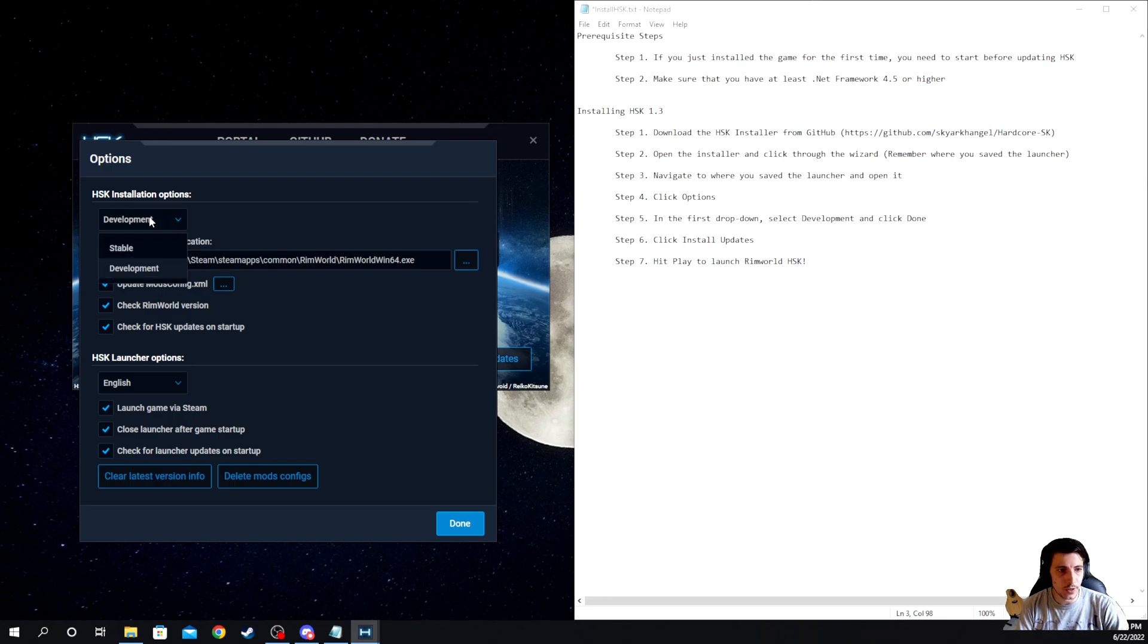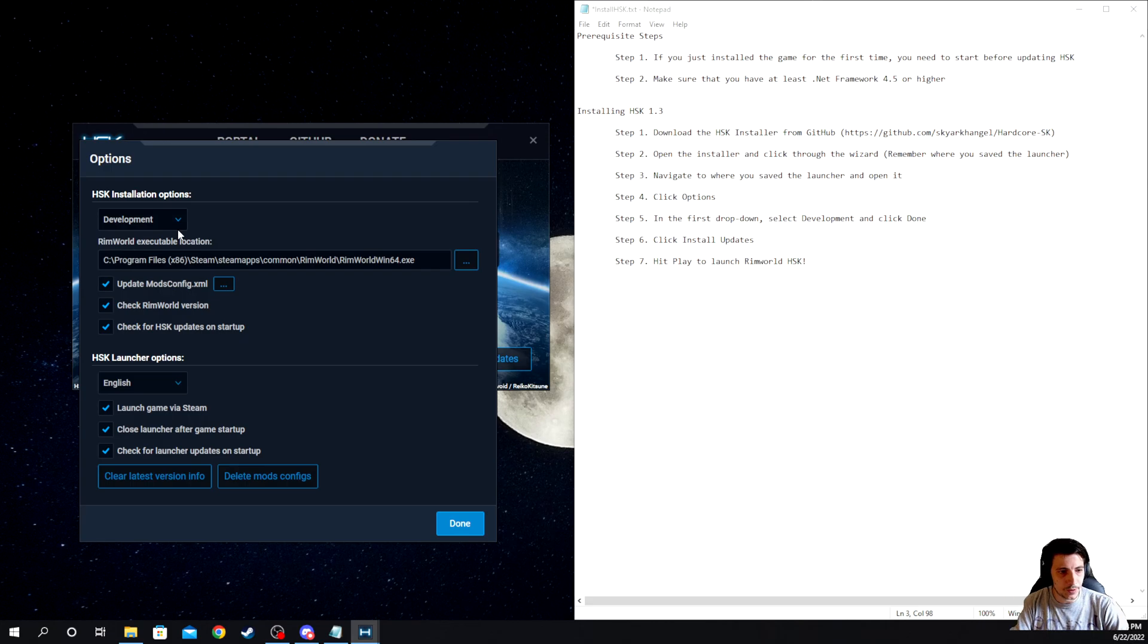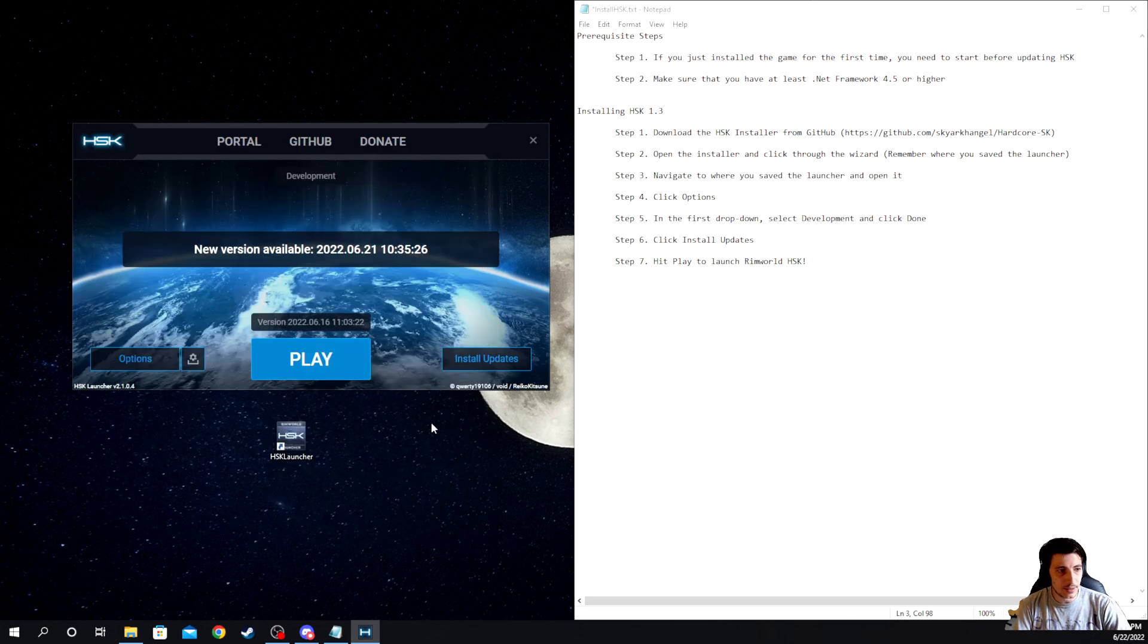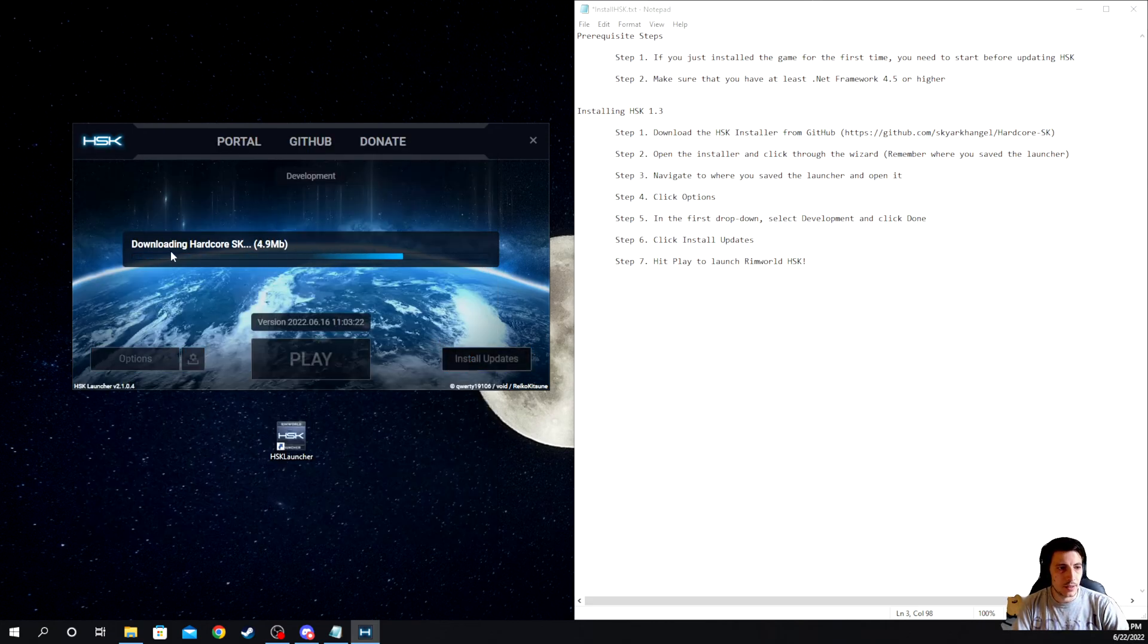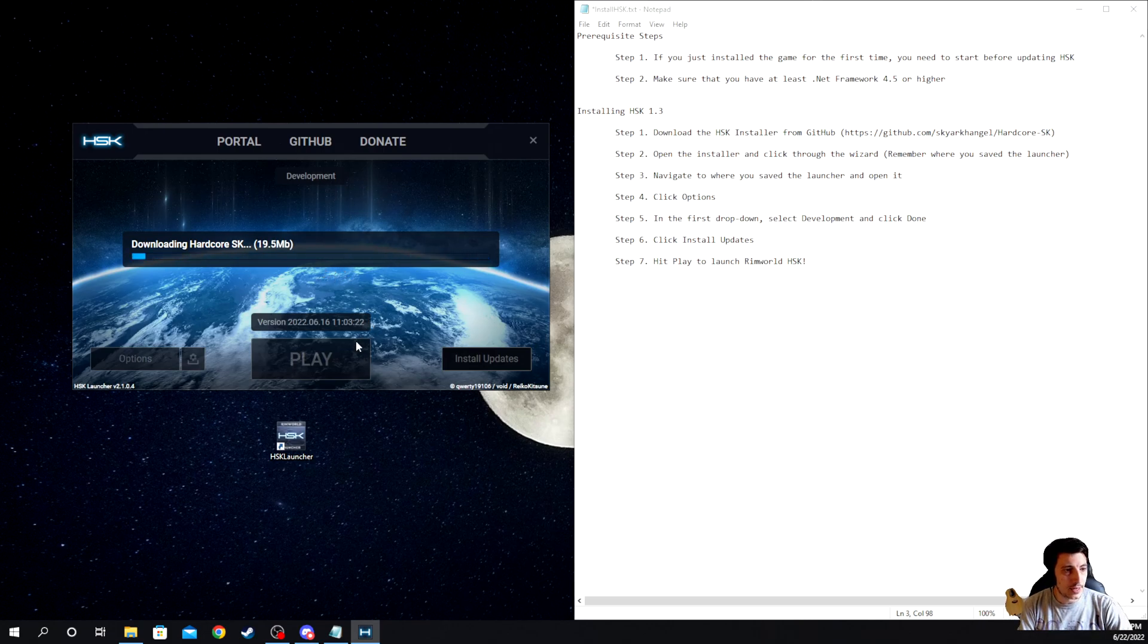Make sure that you have the executable location specified here. And you're going to want to click on development. So it'll normally come in as stable, click on development to get the 1.3 version. Click done, install updates, going to install the updates here pretty quickly. And then once those have happened, once that's happened, it tells you what version you're operating on.